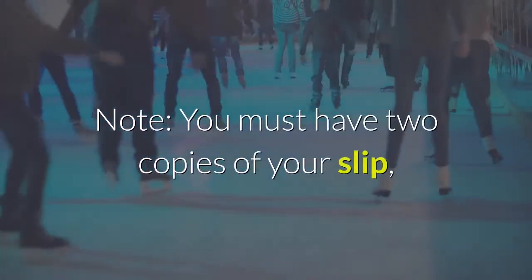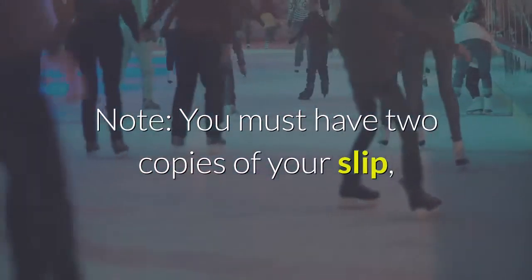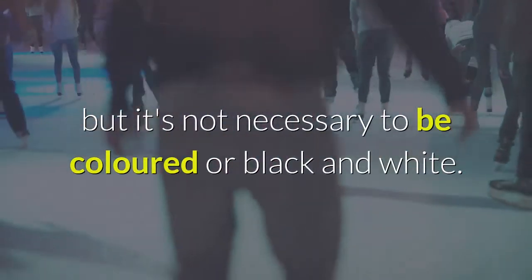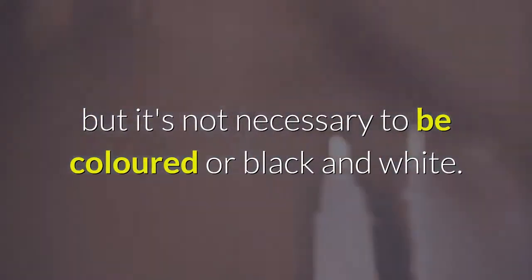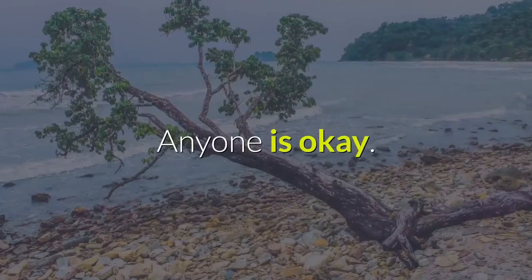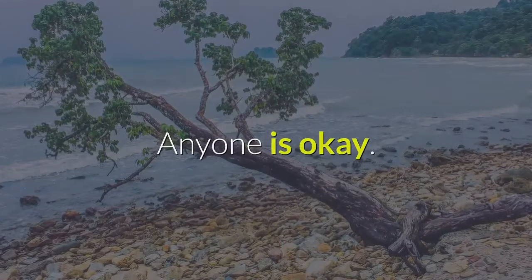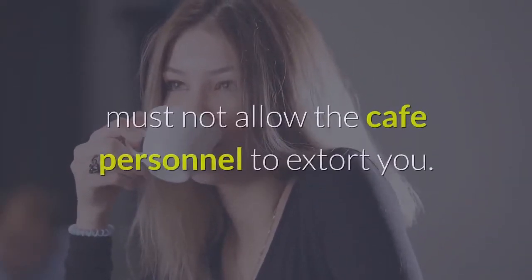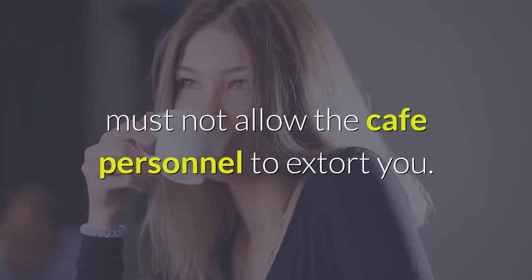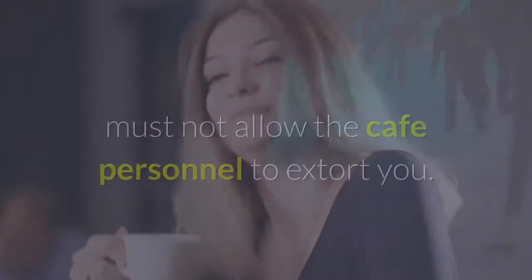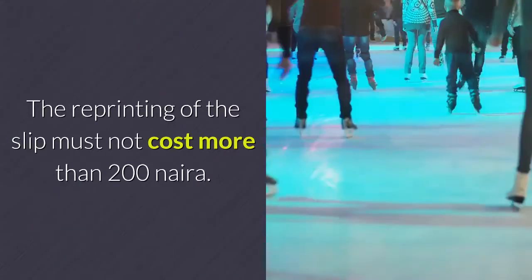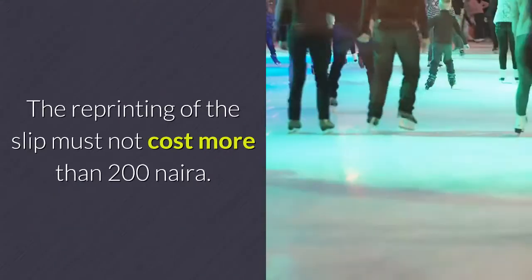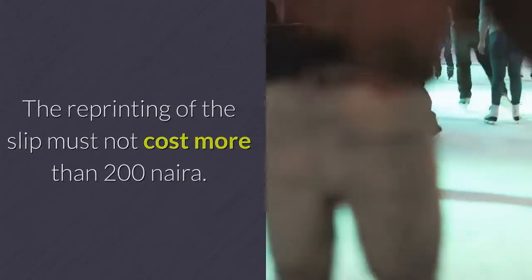Note: You must have two copies of your slip, but it doesn't need to be colored or black and white. Either is okay. If you're reprinting your slip at a café, don't allow the café personnel to extort you. The reprinting should not cost more than 200 Naira.